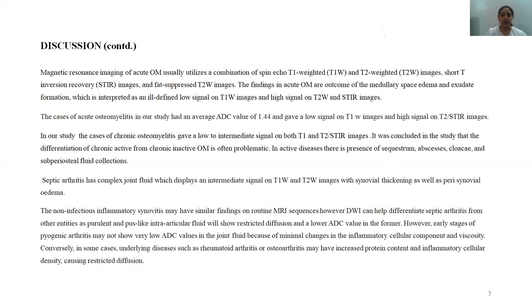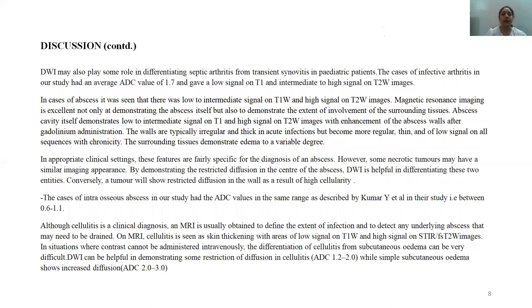Septic arthritis presents as complex joint fluid displaying intermediate or heterogeneous signal on T1 and T2 weighted images with synovial thickening and perisynovial edema. Non-infectious inflammatory synovitis may have similar findings on routine MR sequences. However, DWI can help differentiate septic arthritis from other entities as purulent, pus-like intra-articular fluid will show restricted diffusion and lower ADC value. Early stages of pyogenic arthritis may not show very low ADC values due to minimal changes in inflammatory cellular component and viscosity. Conversely, underlying disease such as RA or OA may have increased protein content and inflammatory cellular density causing restricted diffusion. The infective arthritis cases in our study had an average ADC value of approximately 1.7, with low signal on T1 and heterogeneous to high signal on T2 weighted images.